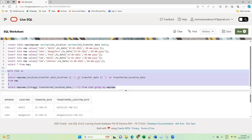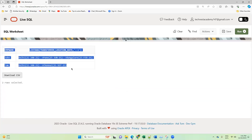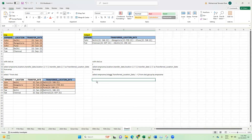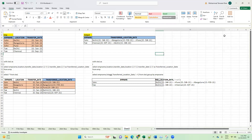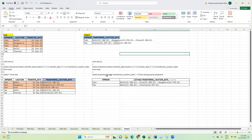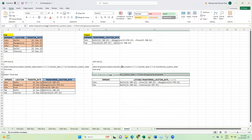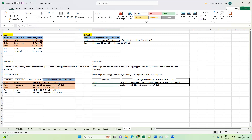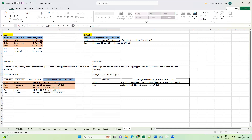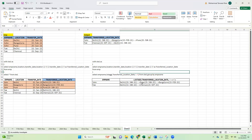Let's execute this query step by step. This is the output. Here we are telling the SQL engine to aggregate the 'transfer_location_date' column, separated by the arrow symbol, grouped by employee name. For John, the values have been aggregated — Delhi, Pune, Bangalore. Similarly for Tom — Delhi and Chennai. The arrow is used to separate the different transferred locations.